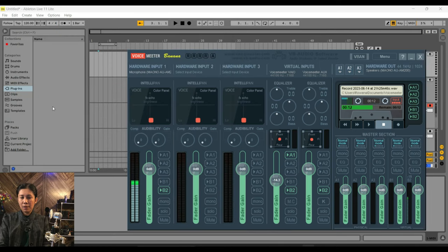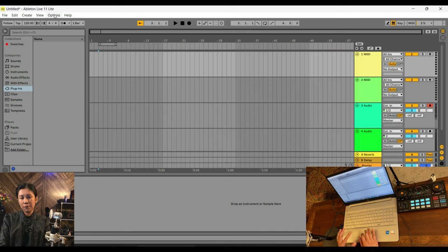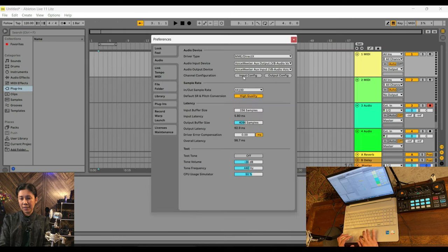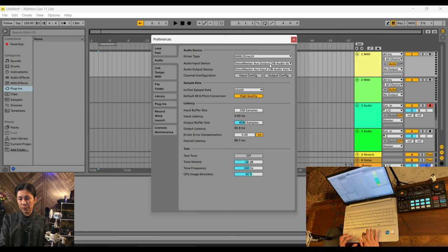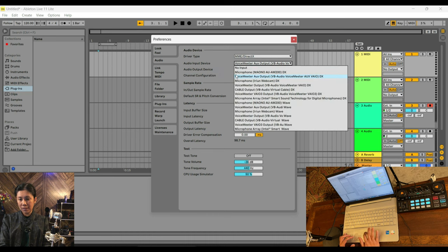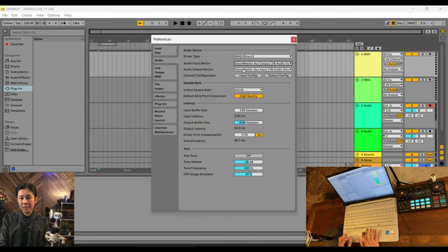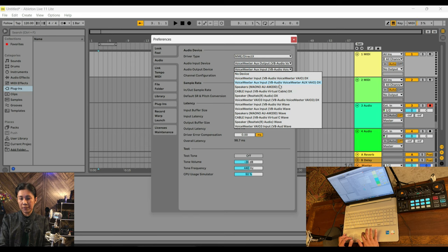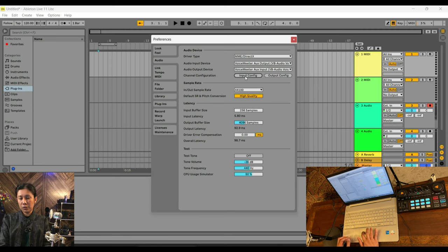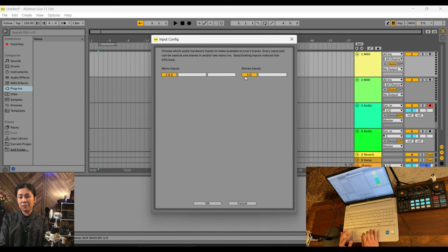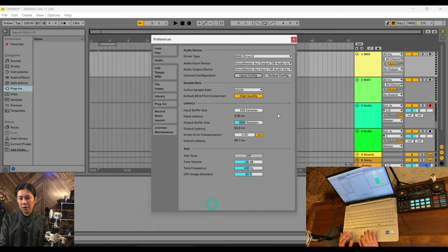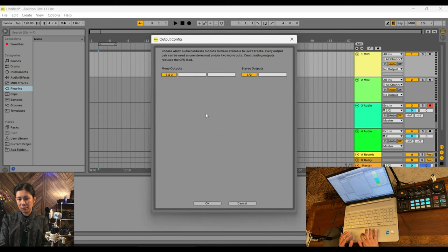Now let's go to Ableton Live. Go to Options, then Preferences. Under Audio, make sure it's set to MME/DirectX. The Audio Input Device should be set to 'VoiceMeeter Aux Output', and the Audio Output Device should be set to 'VoiceMeeter Aux Input', because we will be using VoiceMeeter. For the Input Configuration, it's just the default — all of them are highlighted. The Output is also turned on.